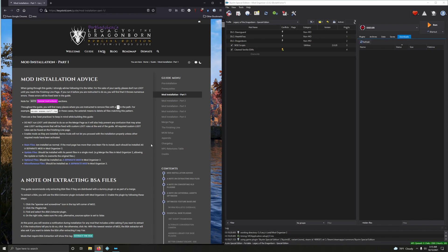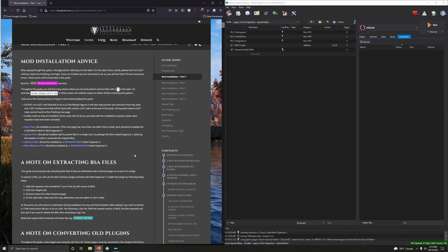Look at you, so eager to move on. Let's do it, let's start mod installation part one. Before we get into the meat and potatoes, let's go over a few things real quick.